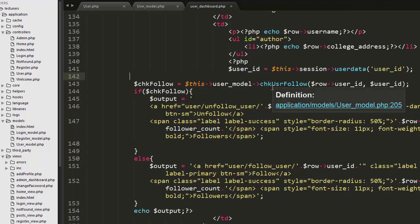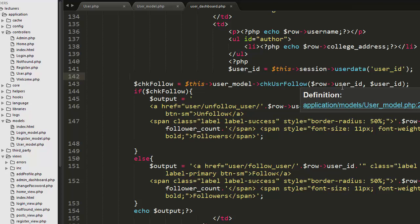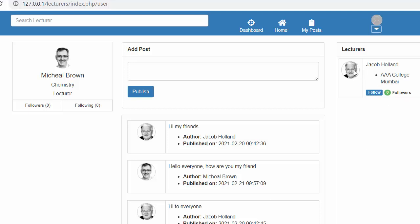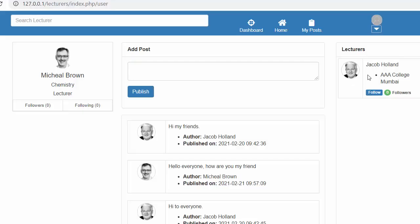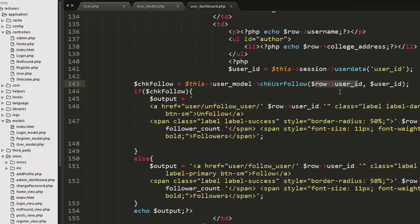Here I'm taking the session ID from the session. I have created a function called check_user_follow, and I'm passing two user IDs to it: the user ID of the logged-in user and the user ID of the user whose name I'm displaying on the page. Both of these IDs are passed to the check_user_follow function.